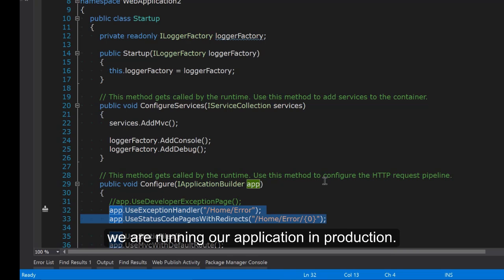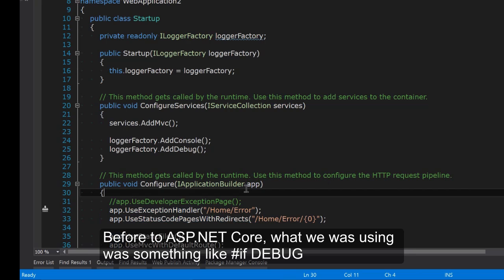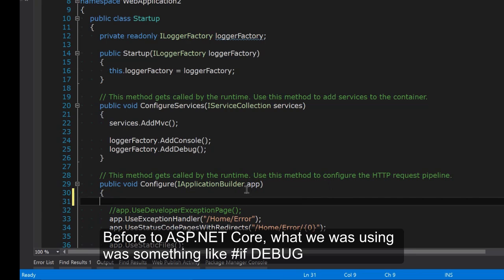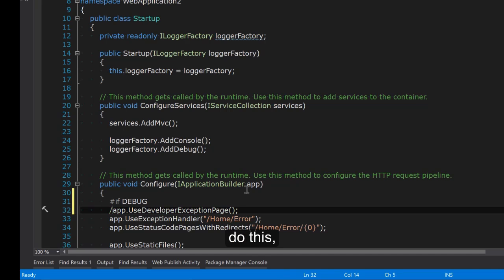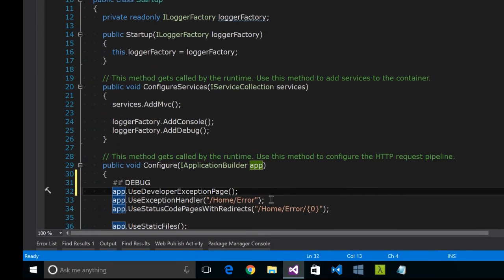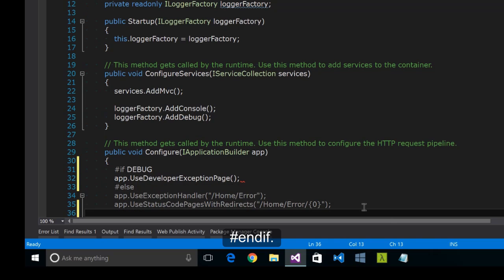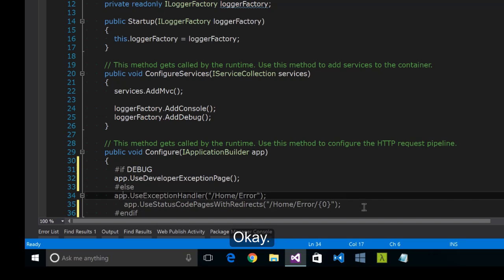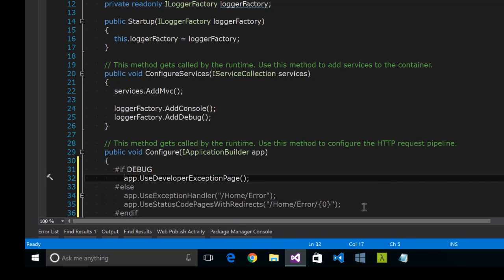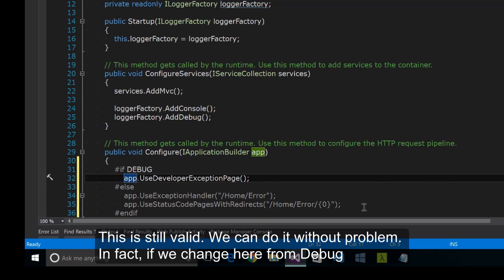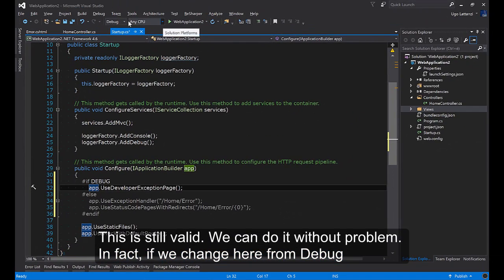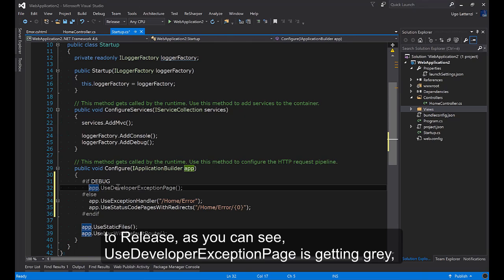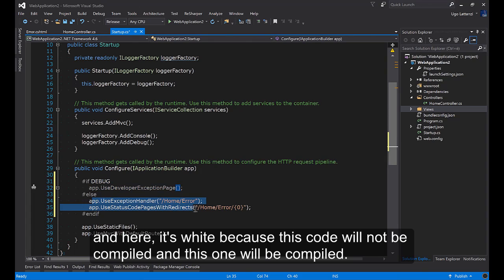Before using ASP.NET Core what we were using was something like #if DEBUG to this else and #endif. This is still valid. We can do it without problem. In fact if we change here from Debug to Release, as you can see UseDeveloperExceptionPage is getting grey and here is white, because this code will not be compiled and this one will be compiled.